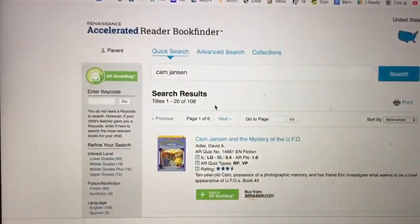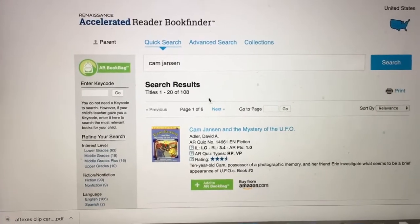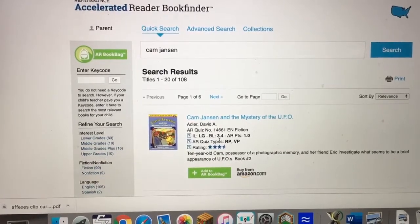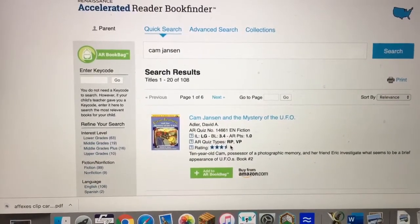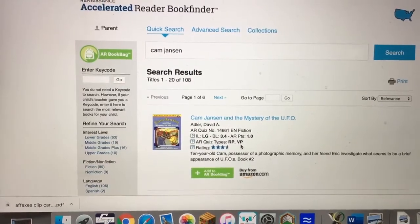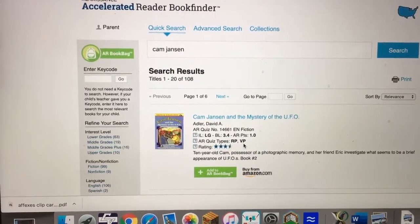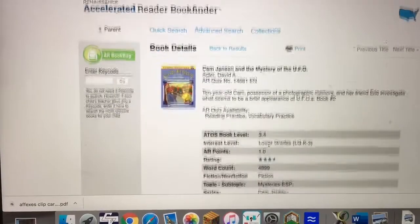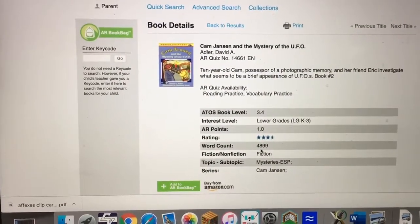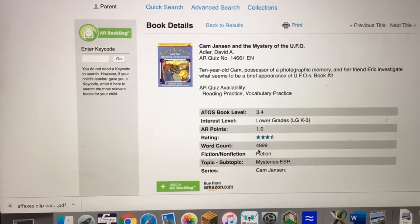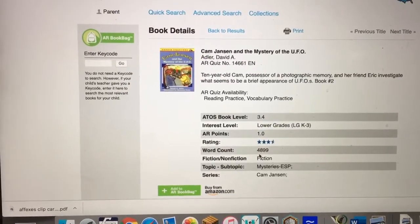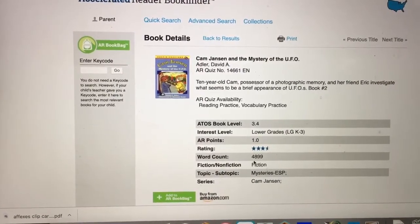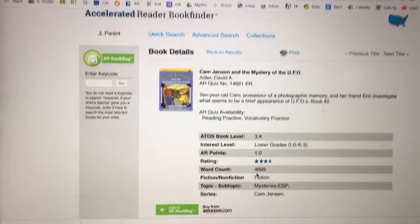I've clicked into another tab here and entered a chapter book, and you can see the difference — this book level is 3.4, third grade fourth month. There's only a reading practice quiz, and there's also a vocabulary practice quiz, because once again this is a third grade level so there will no longer be a recorded voice. If I click on the book title it takes me into the more information page, and you can see this chapter book has 4,899 words, which is going to be significant in helping your child reach their word count goal for second grade.